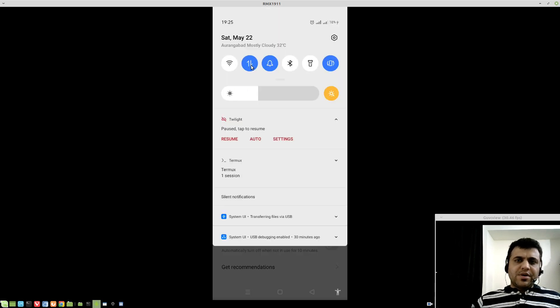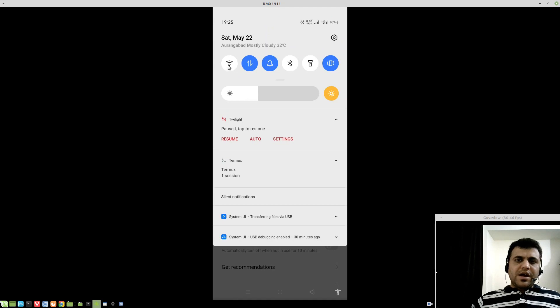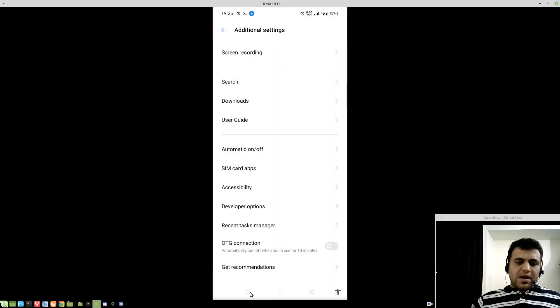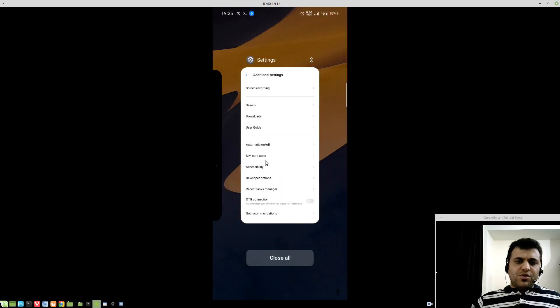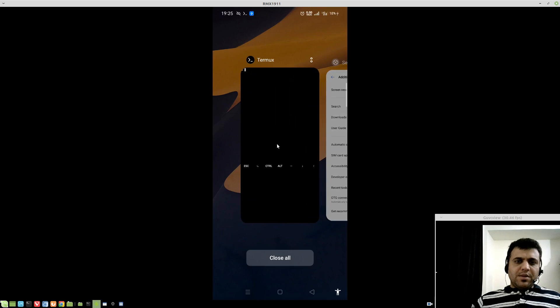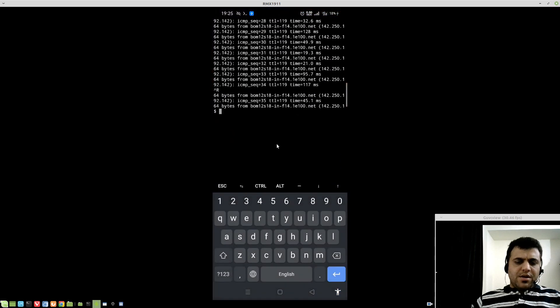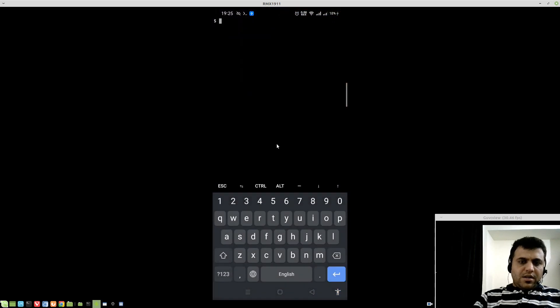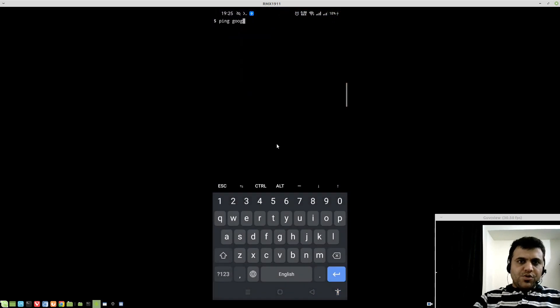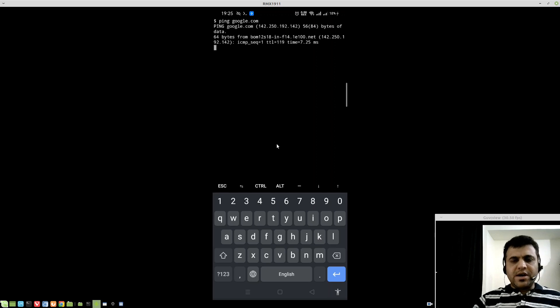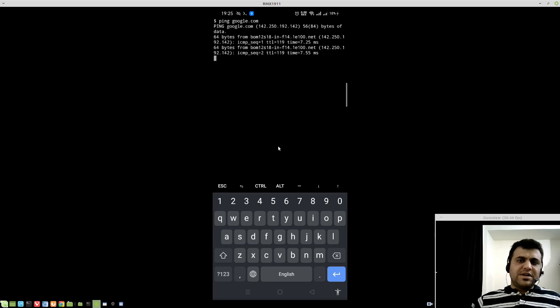Turn on your mobile data, turn on your Wi-Fi, and let me go to terminal emulator. Let me set a ping to google.com so our Internet connectivity can be tested.